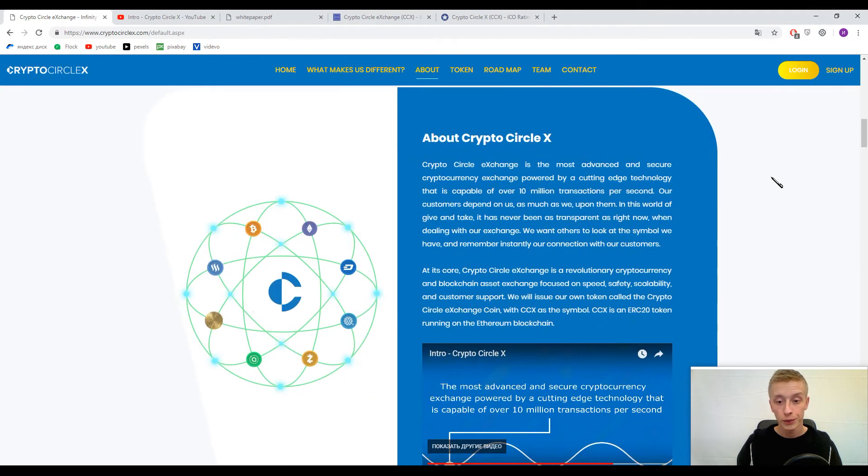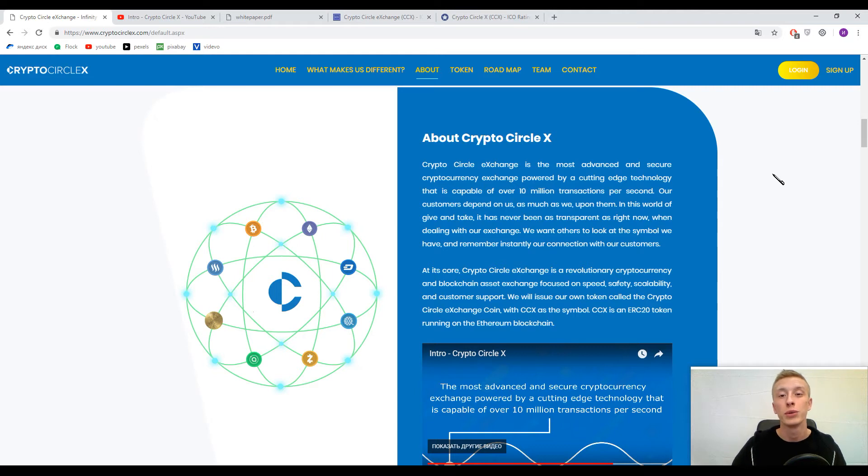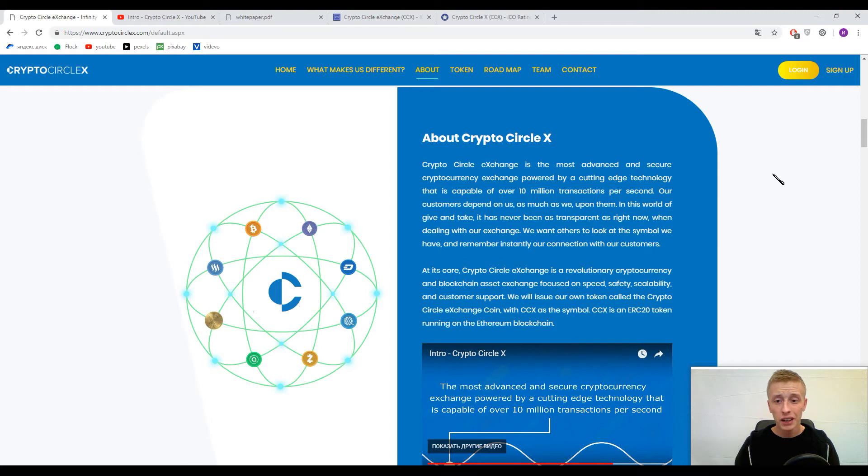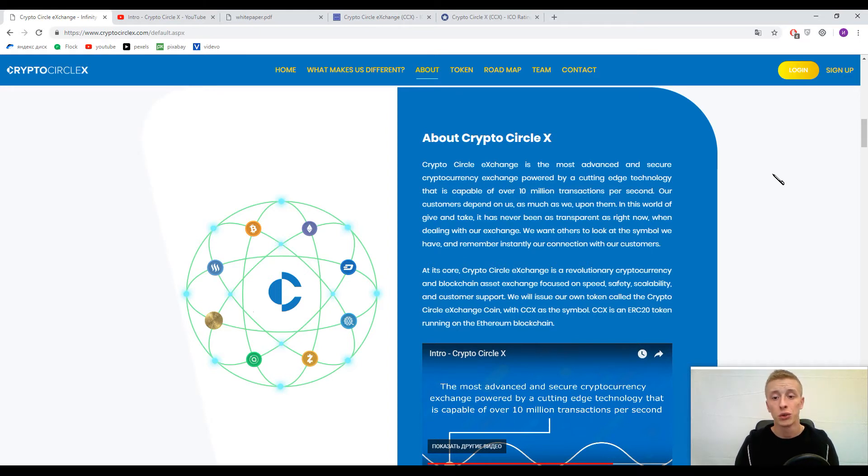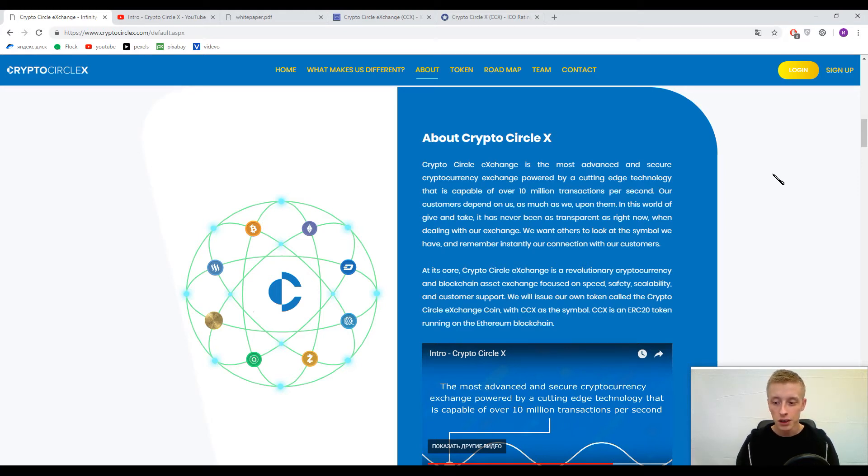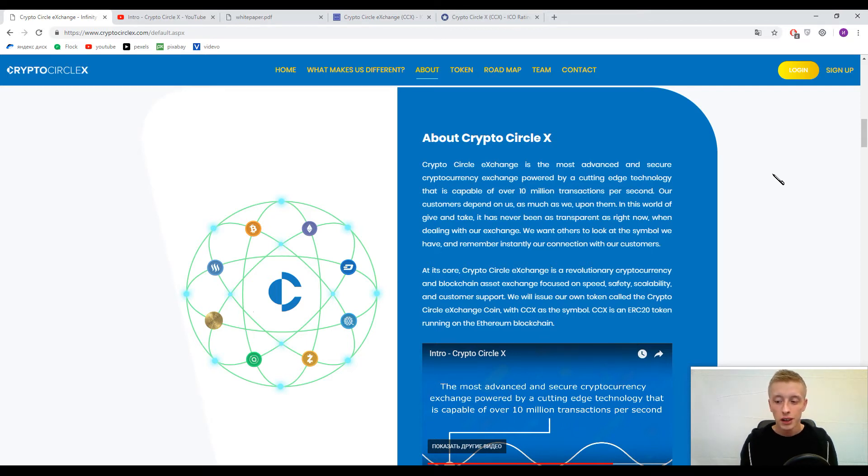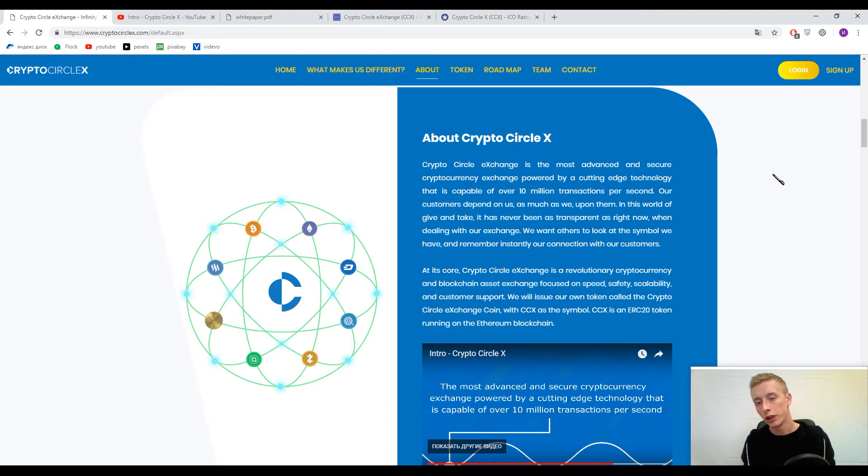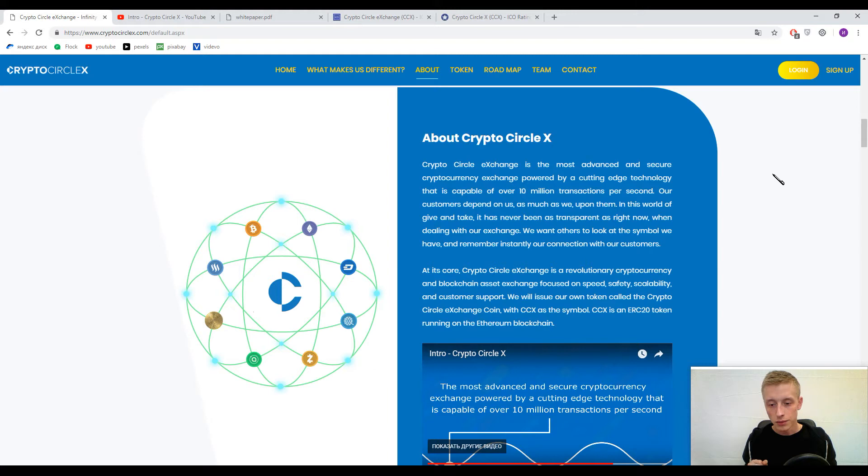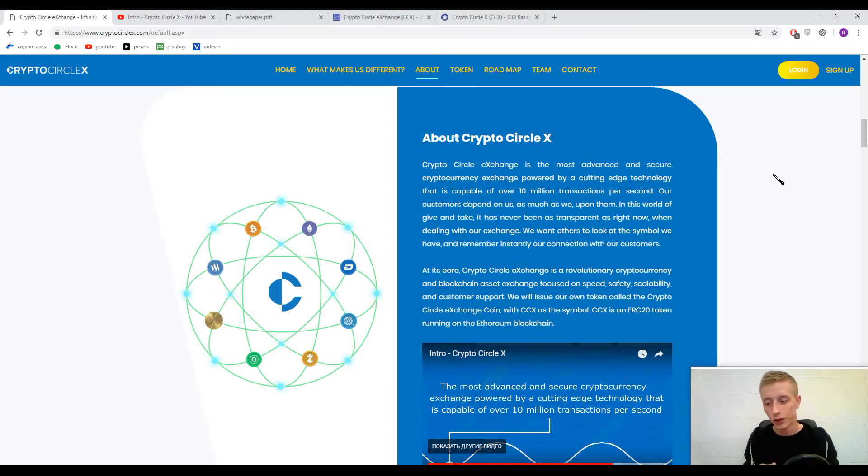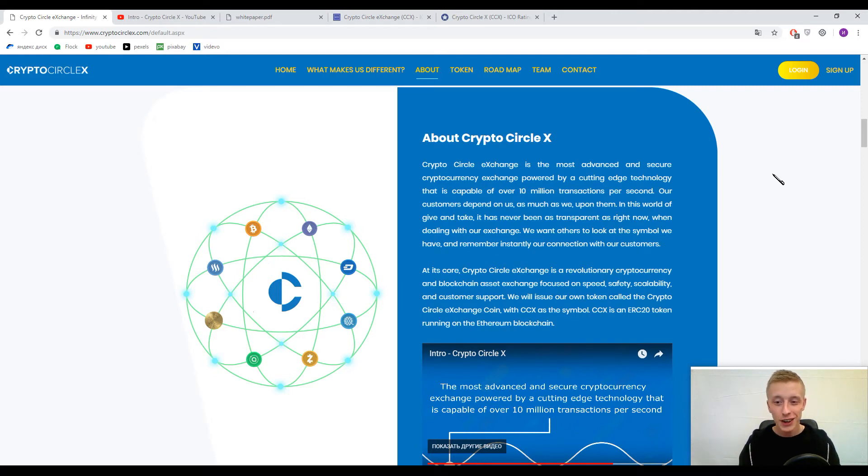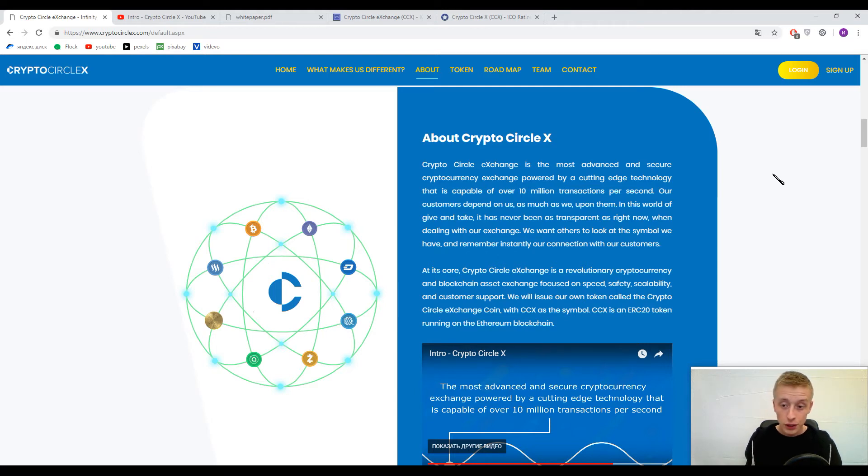Here guys you can find the description about Crypto Circle X. Actually, I do not like this phrase like 'this exchange is the most advanced and secure cryptocurrency exchange.' Of course it's not so. It's not the most advanced. I don't like some abbreviations like 'unique product,' 'disruptive technology,' or 'revolutionary technology' or something like this.